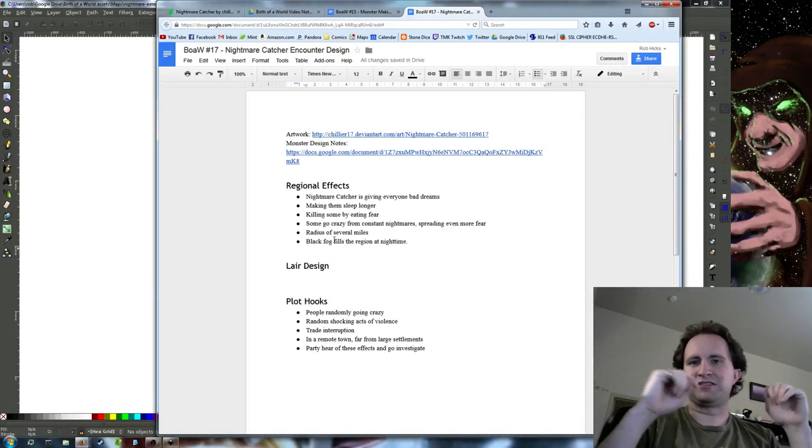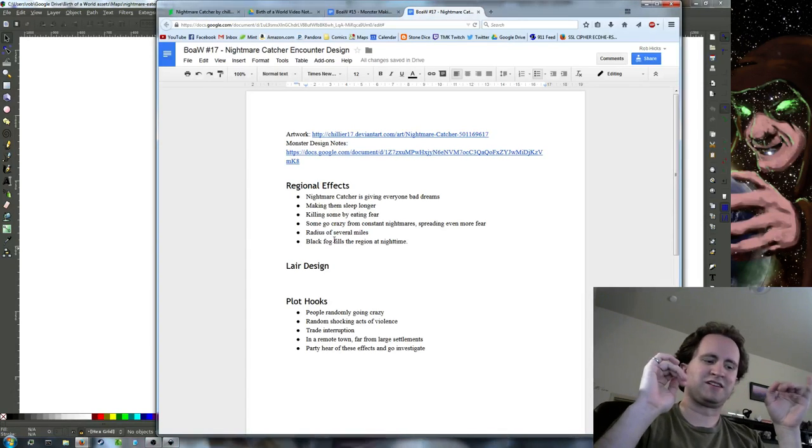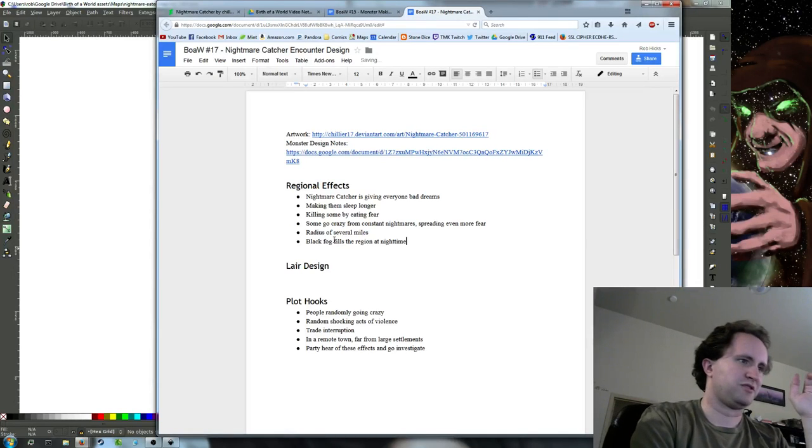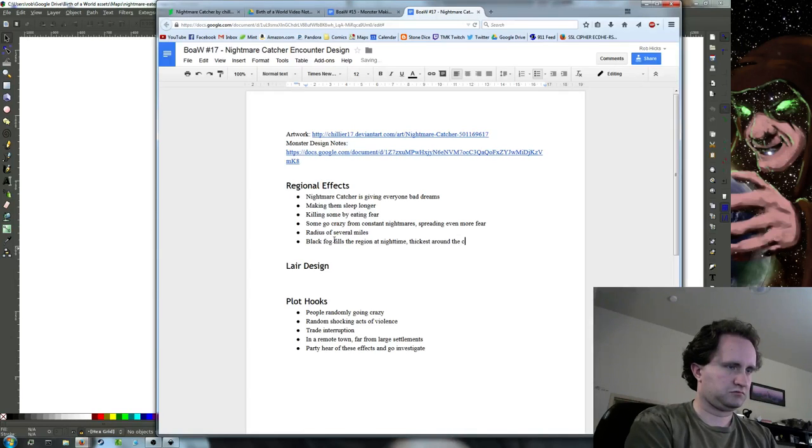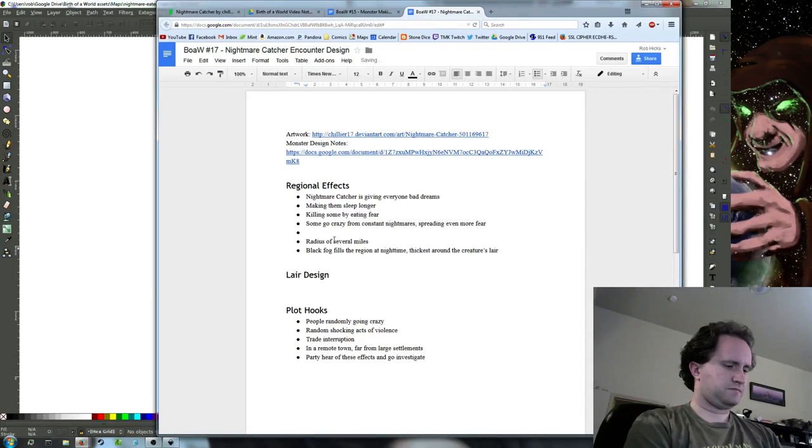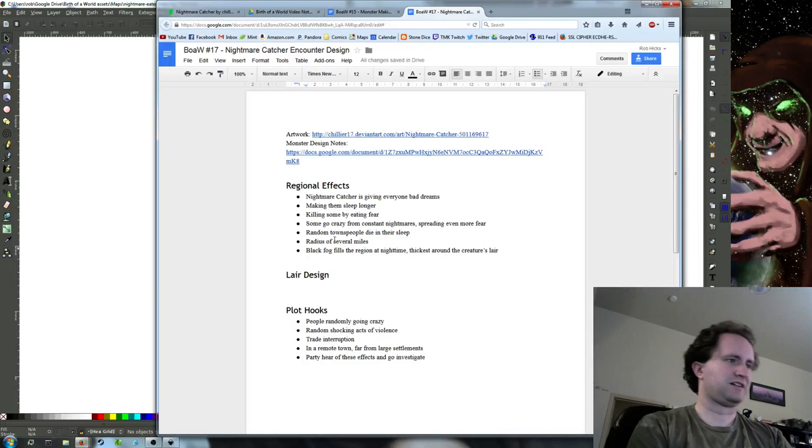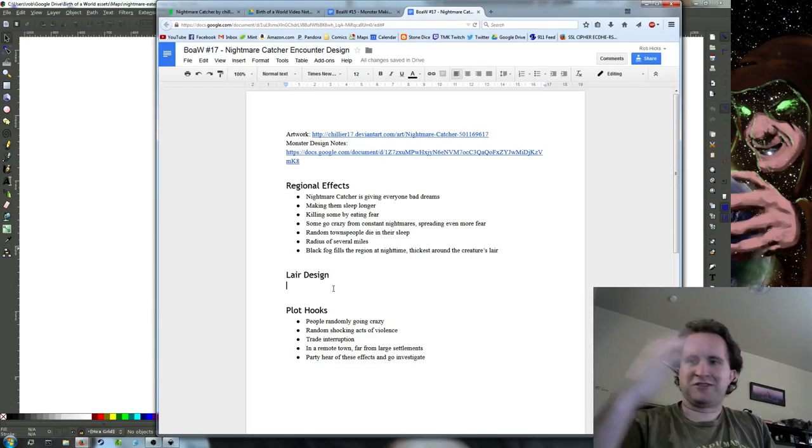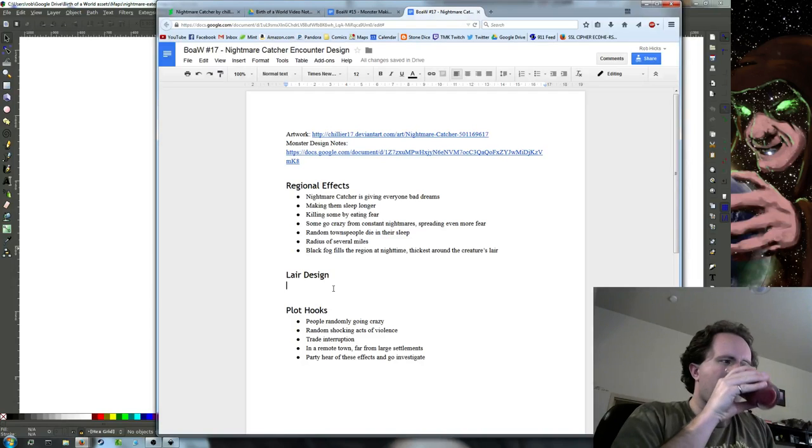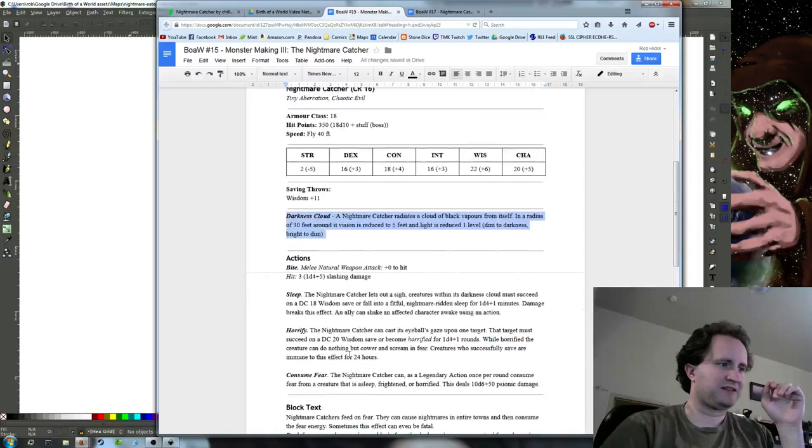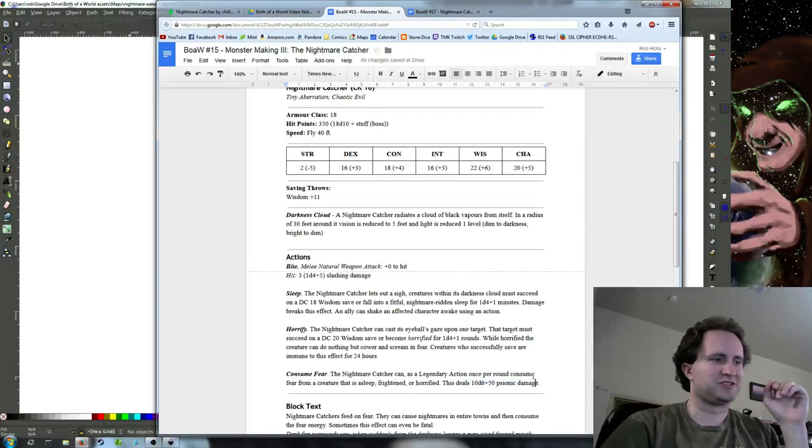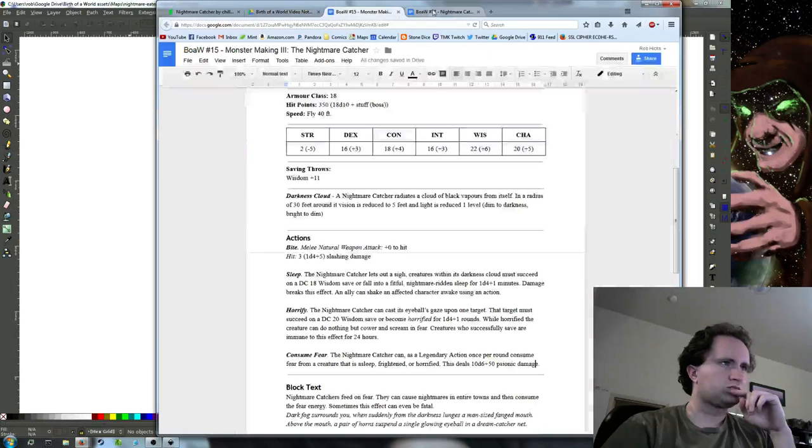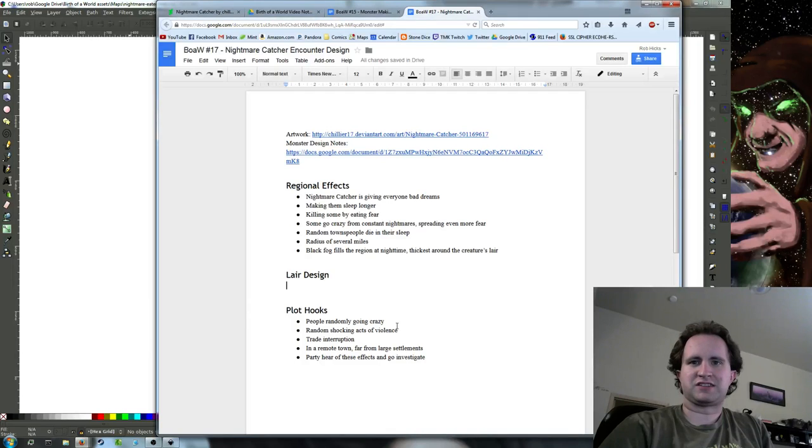I feel like it should just be this fog effect at night because this creature eats dreams. So it makes sense maybe that its power is greatest when the sun is down and people are actually asleep. Random townspeople die in their sleep, kind of horror movie style, like a Nightmare on Elm Street almost, killing you in your dreams kind of thing.